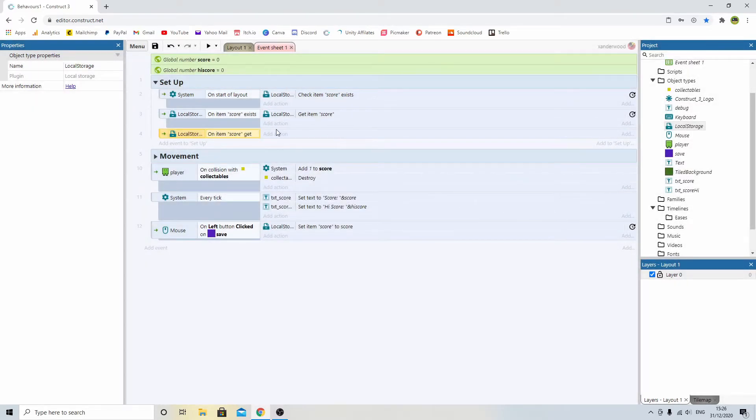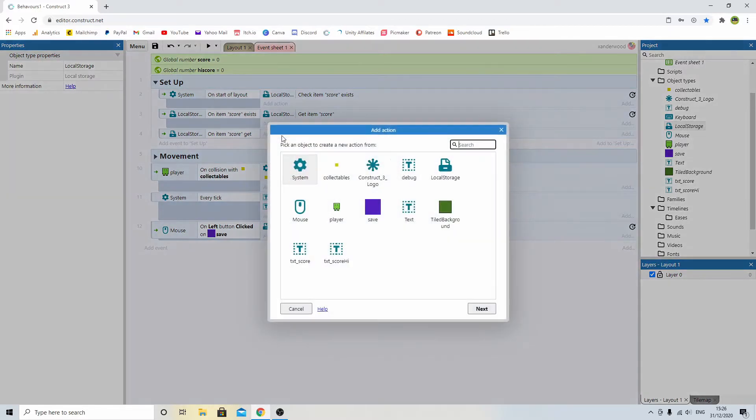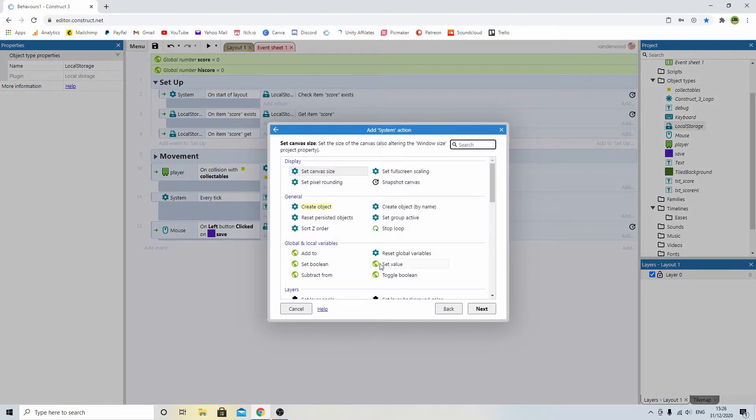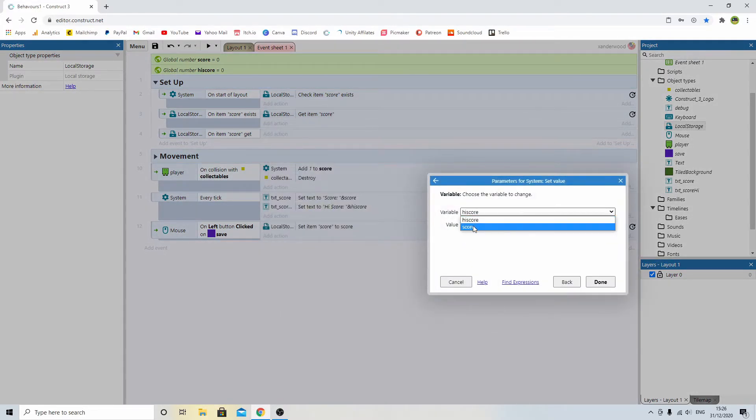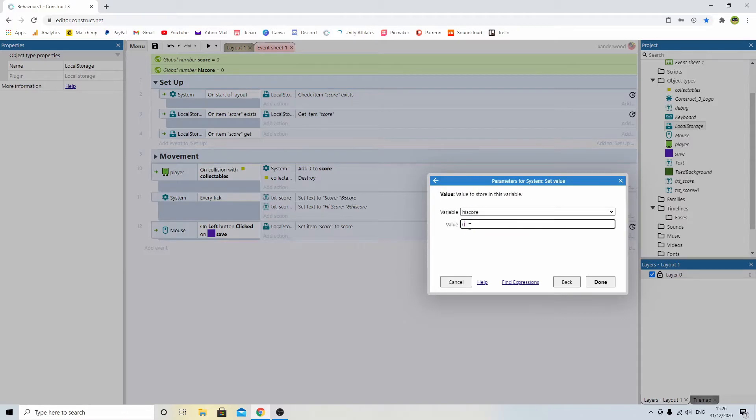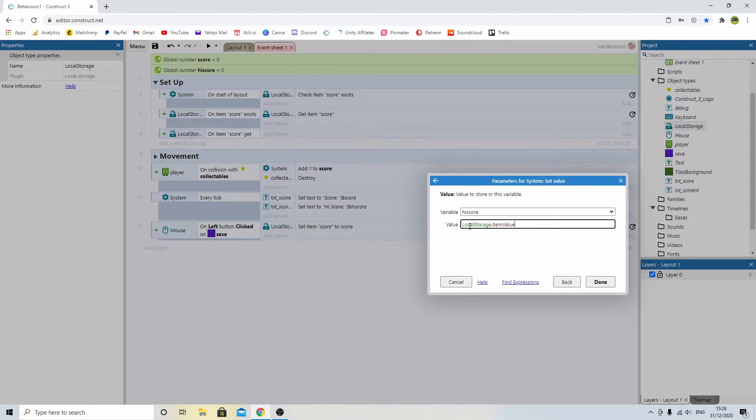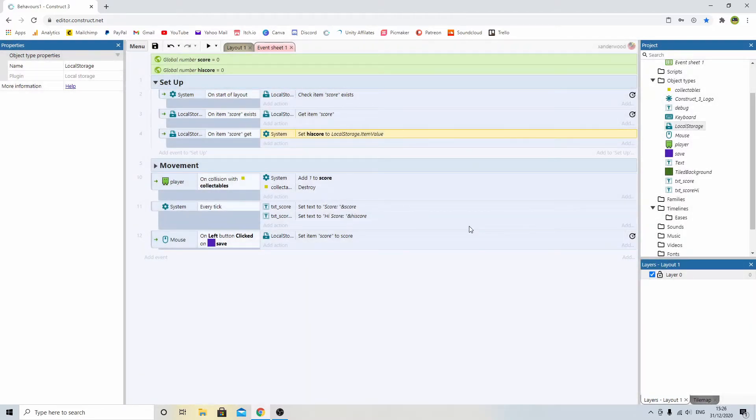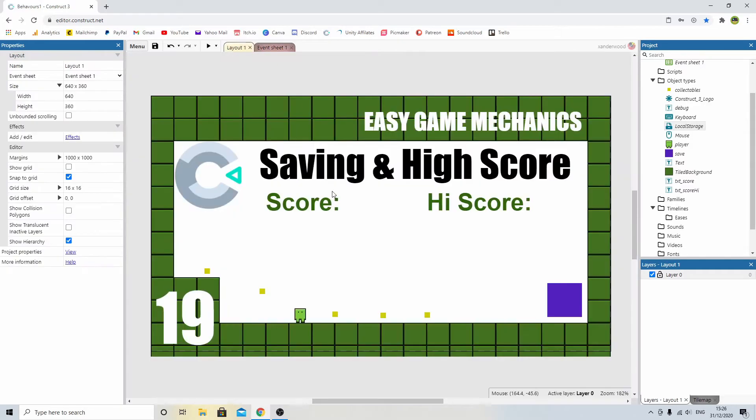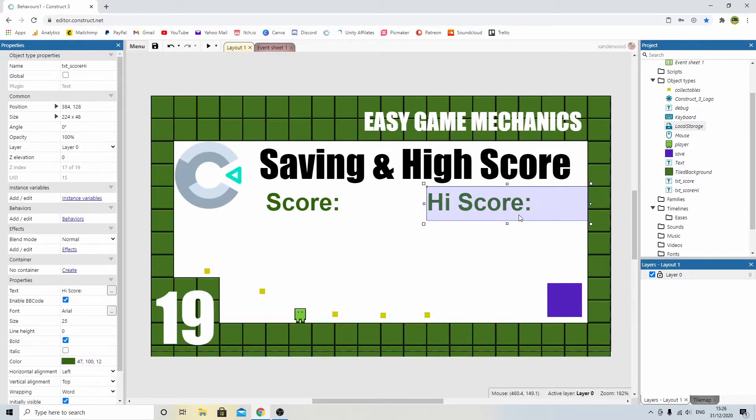So we're going to set the value of high score, and we're going to set it to local storage dot item value. So effectively, what we've just said is if it exists, we're going to get it, and we're going to set it right here.